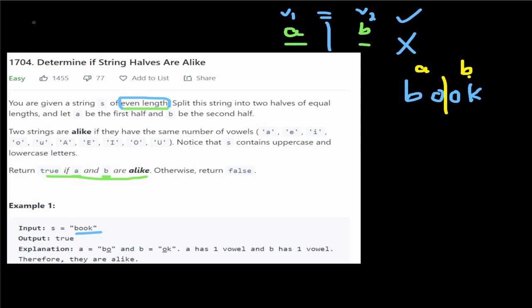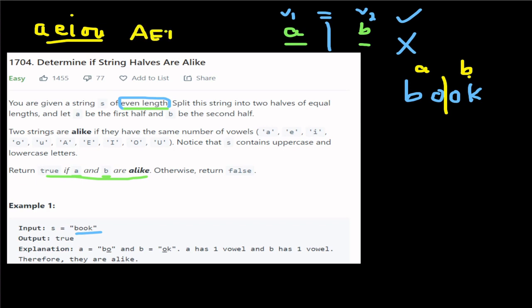How do I know about vowels? A, E, I, O, U — small alphabet — and in caps A, E, I, O, U. So 10 characters are vowels. In this question we have small letters and capital letters. In 'bo' there is one vowel O; in 'ok' there is one vowel O. Equal number, so the answer is true.